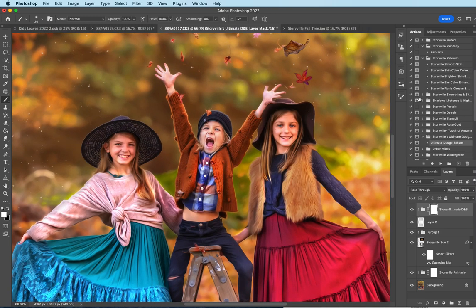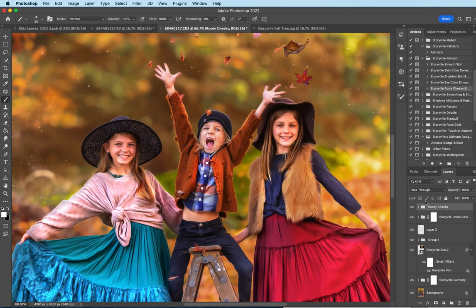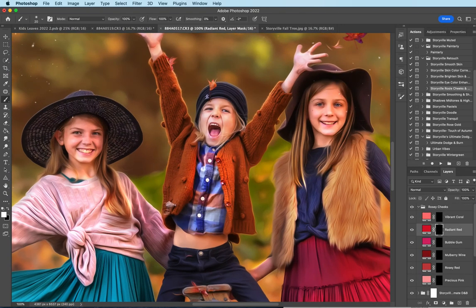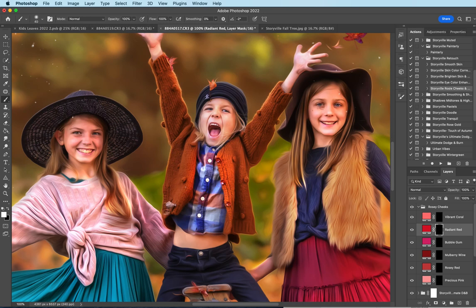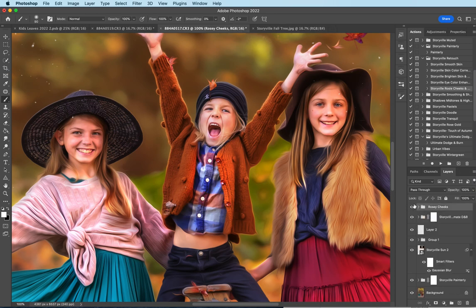And now I want to go over to the retouch rosy cheeks and lips. Okay. I'm going to come to radiant red, soft white brush, 100% opacity. I'm going to just drop some on her cheeks and my son's cheeks. And then turn it way down and just bring it up a teeny bit. She already has some red tones going on, so we don't need to add any extra to her skin.